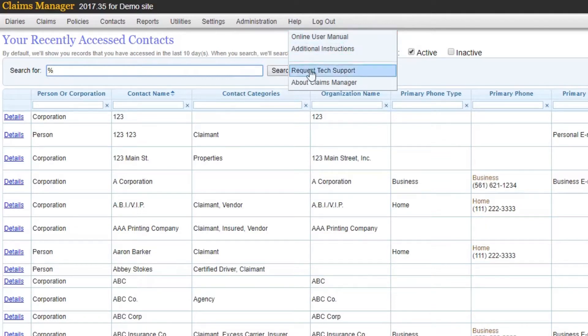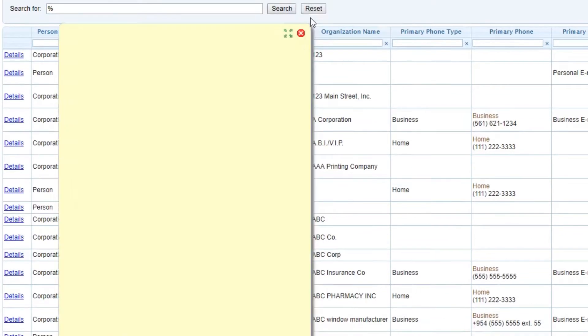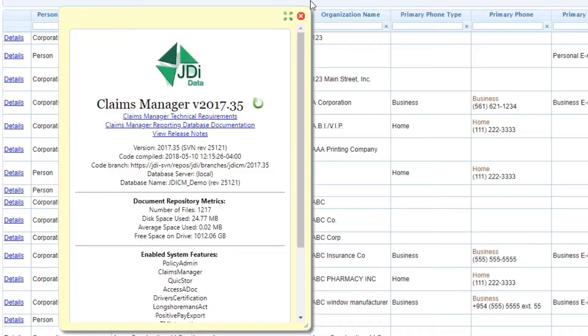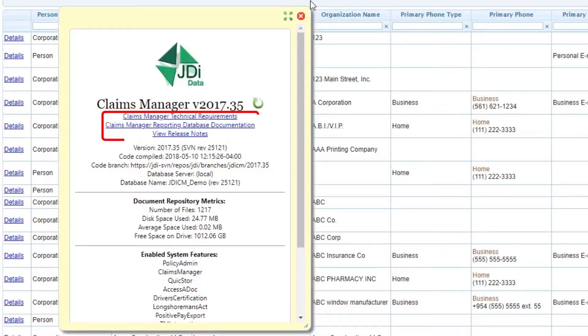Clicking on About Claims Manager opens a new window that displays the version of Claims Manager you are currently working on. It also gives you access to the technical requirements, database documentation, and the release notes.